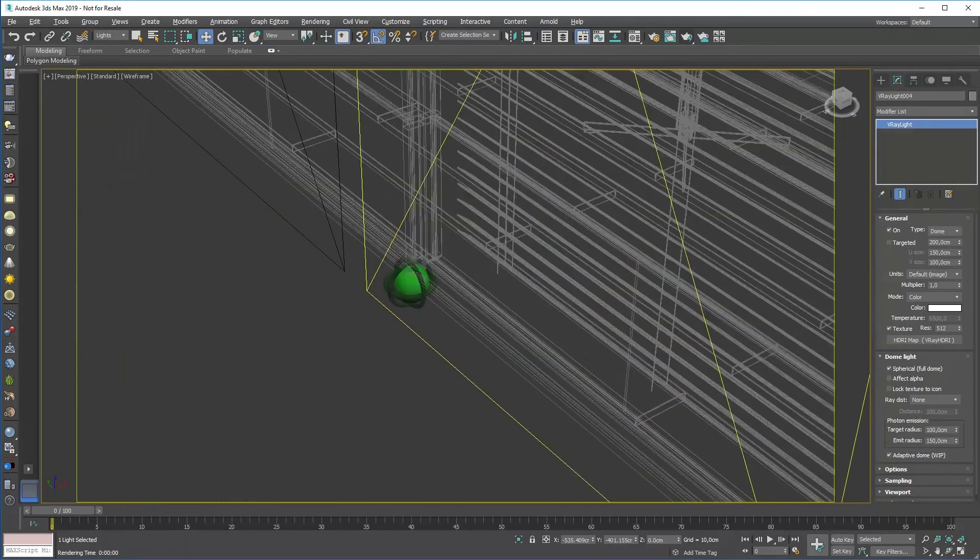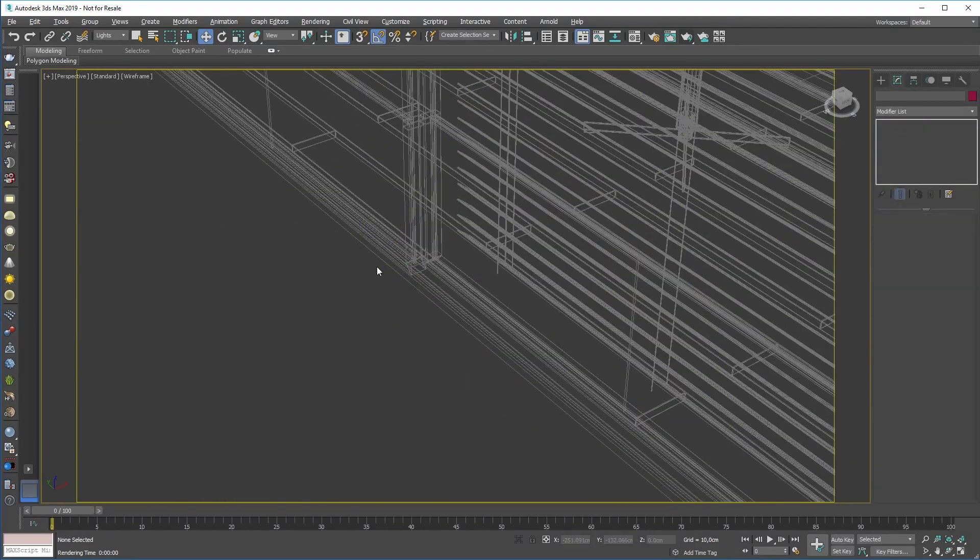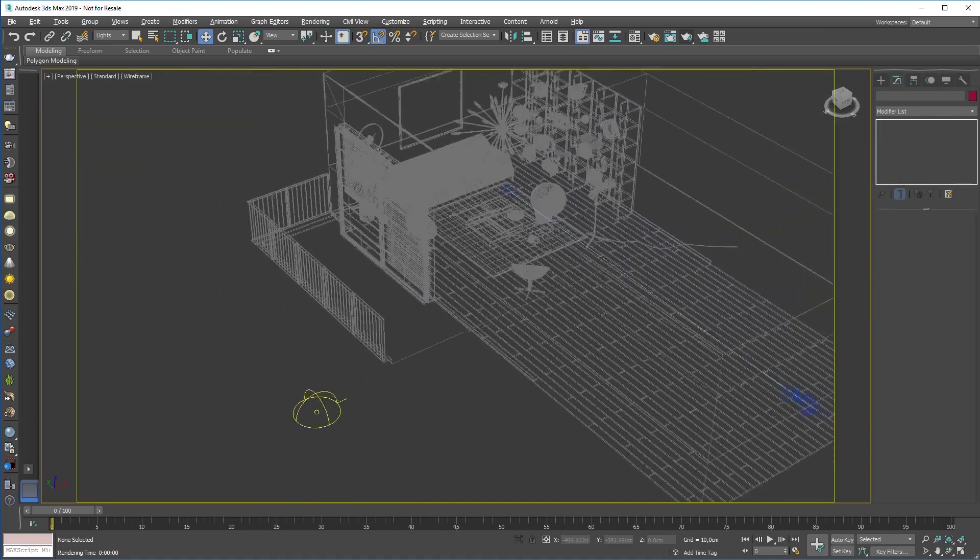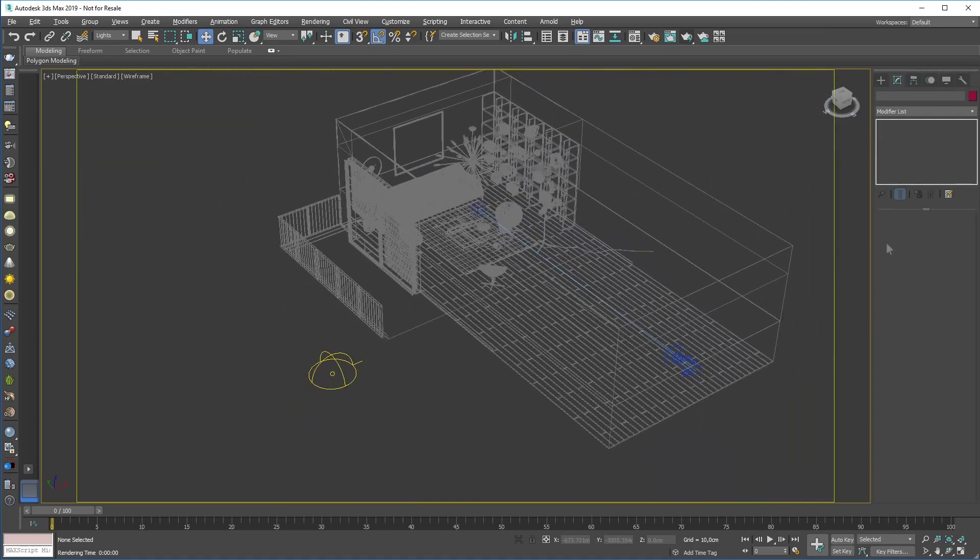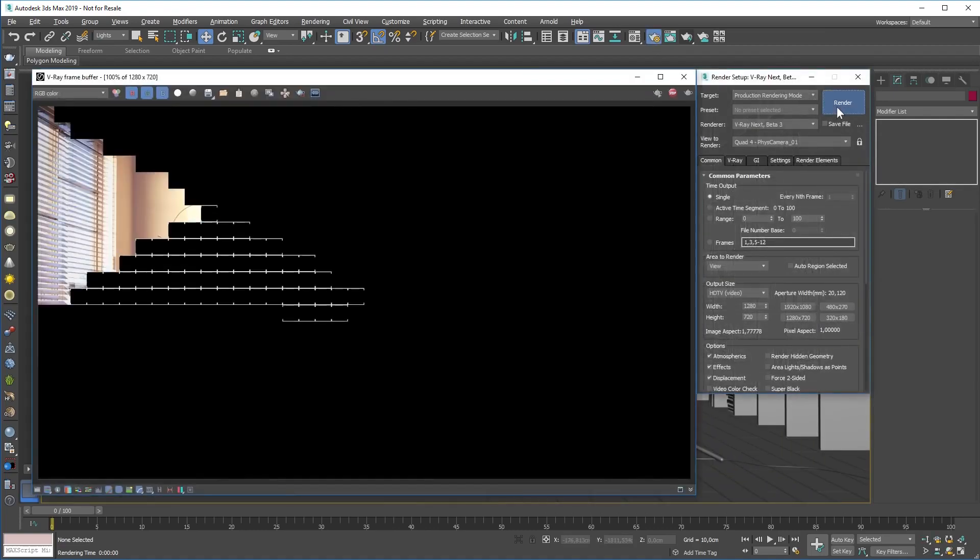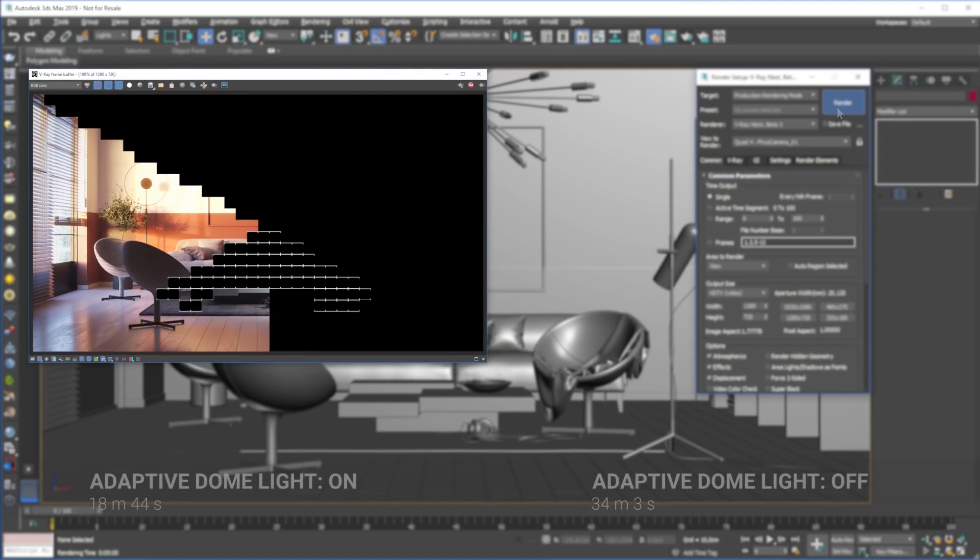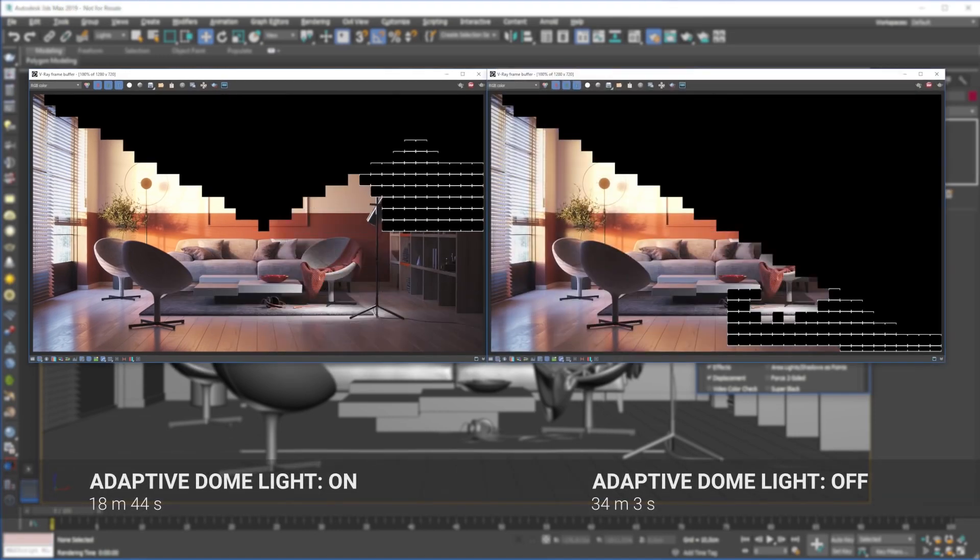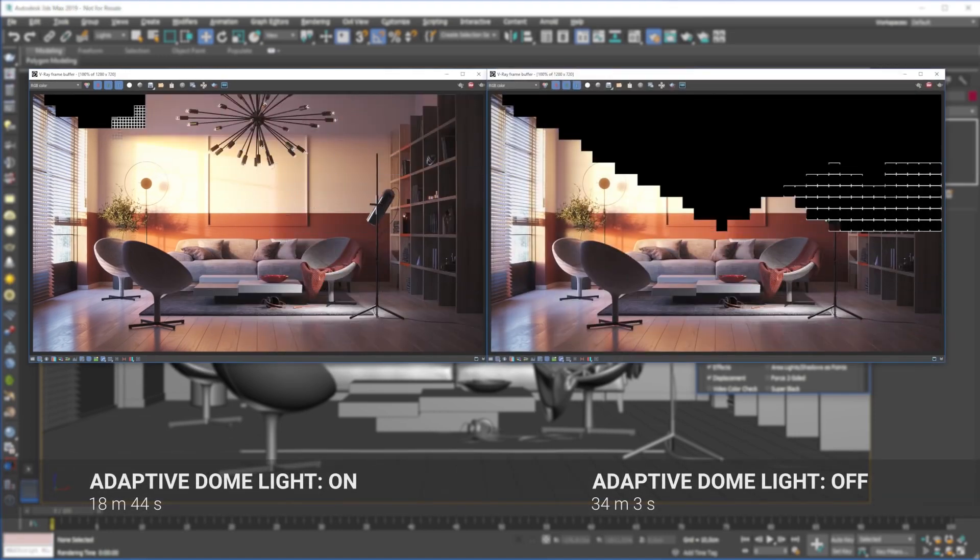And you won't need skylight portals anymore when lighting interiors. In our tests, the adaptive dome light was typically 2 to 7 times faster than before.